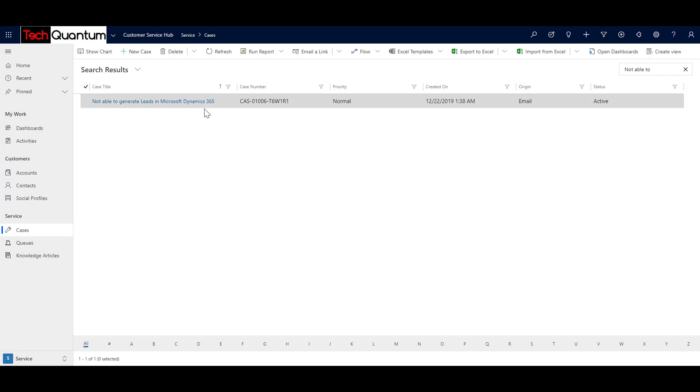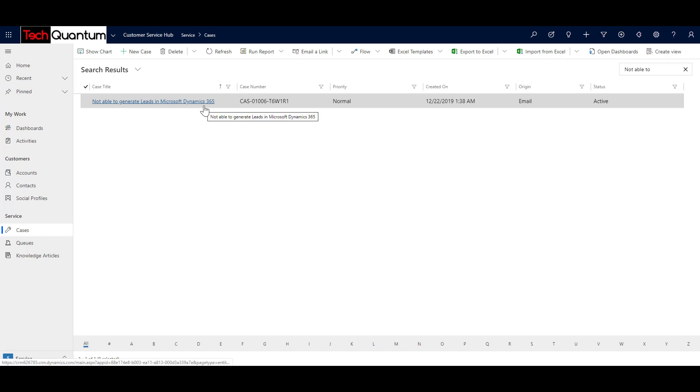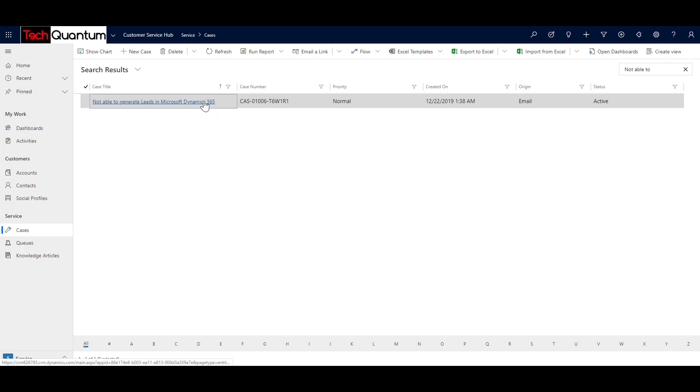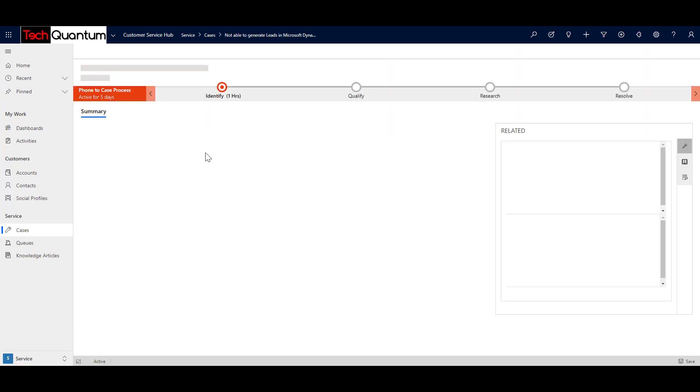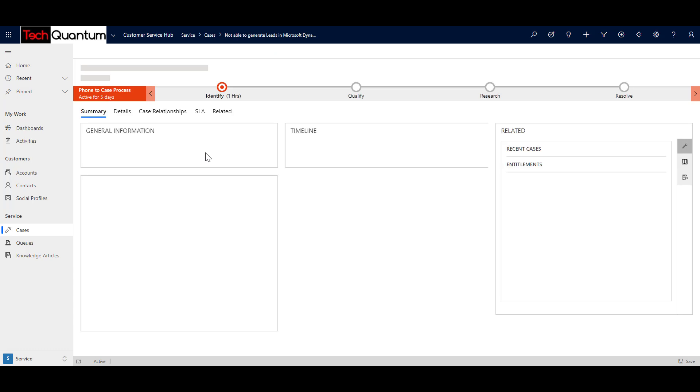By the way, there are three ways of searching for cases. I have discussed that in detail in one of my previous videos that is episode 15. So it would be good if you can have a look at that as well. So let's just open this case. Since I was the first responder, I had created this case and it is available under my active cases.